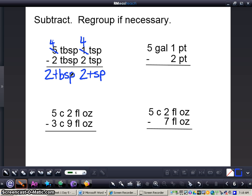Now we're going to look at the second problem: 5 gallons 1 pint minus 2 pints. We know that within 1 gallon it equals 8 pints — that's important to remember when working with gallons and pints. We're trying to take 2 away from 1 and we cannot, so we'll need to regroup — change that 5 gallons into 4 gallons — and carry a gallon over to the pints column. Since 1 gallon equals 8 pints, we're going to add 8 to this, making this 1 into a 9, because 1 plus 8 equals 9.